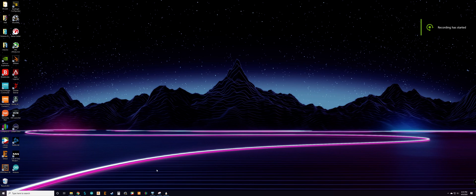Hey, what's up guys. I just wanted to do a quick tutorial on how I have my hardware monitor screen set up. I'm currently using Rainmeter and HWiNFO, and I'll quickly show you the skin that I'm using.